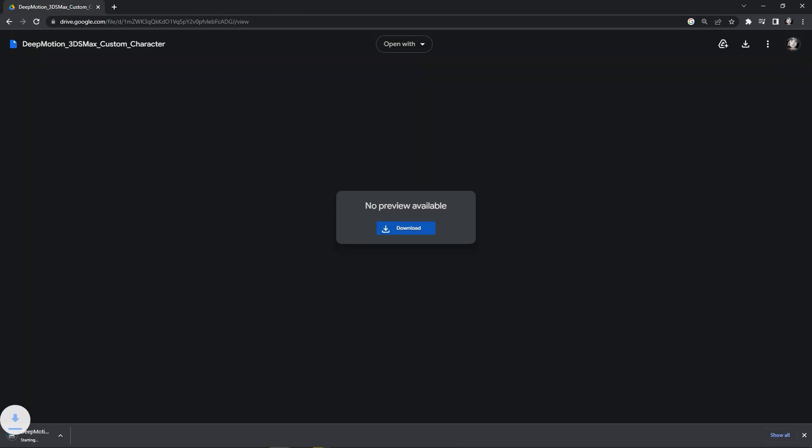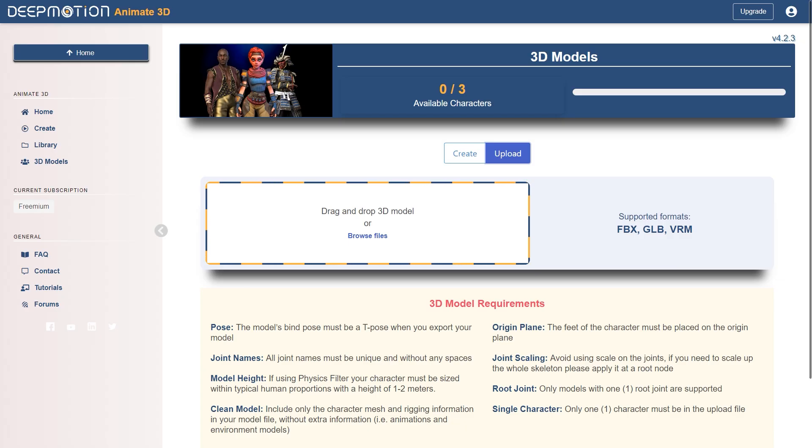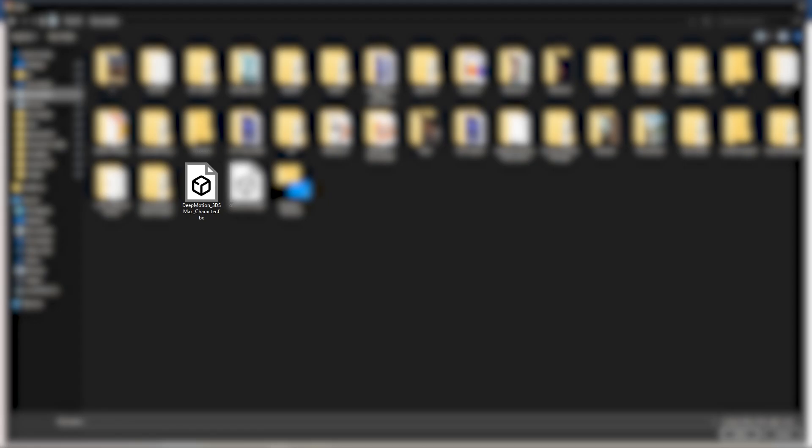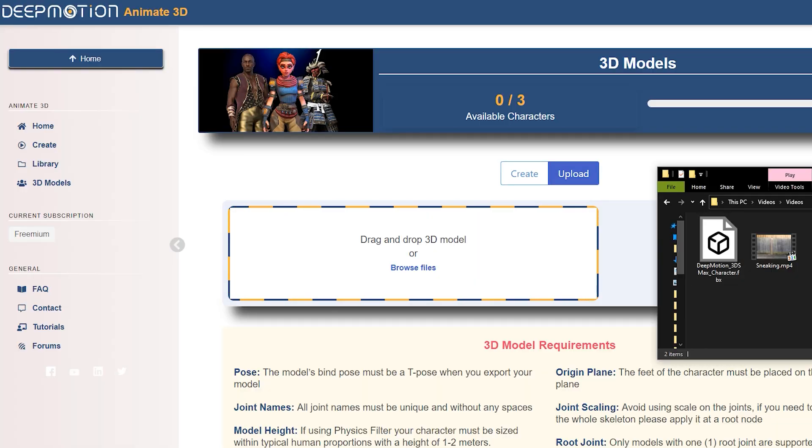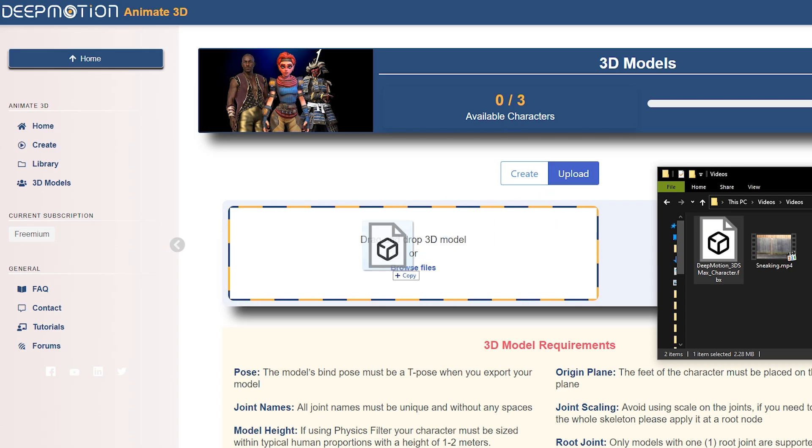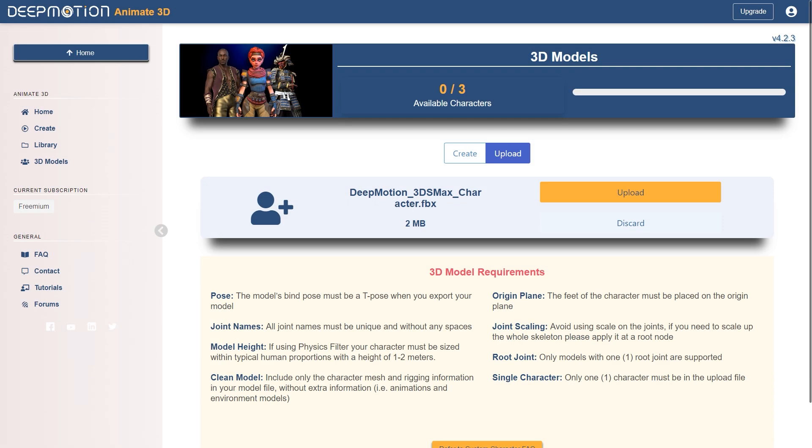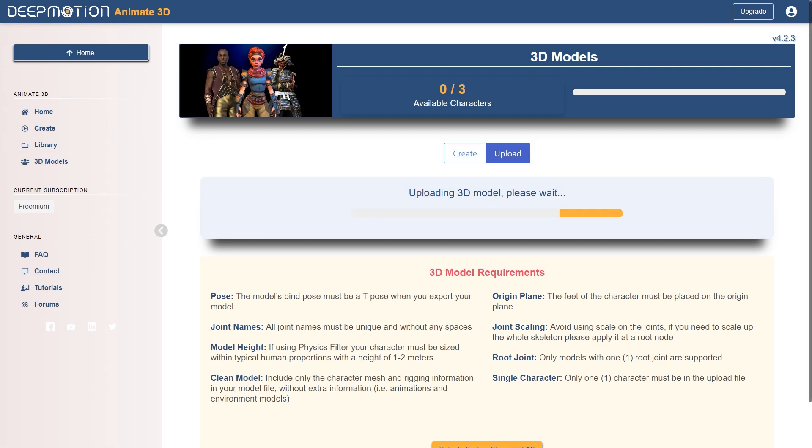After that, download the FBX file and upload it to your character list by navigating to where you downloaded it and double-clicking on it, or you can just drag and drop the model directly into the upload field.